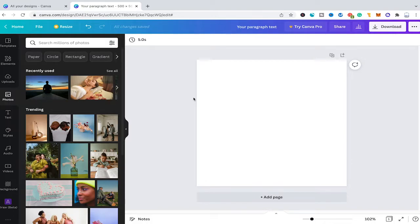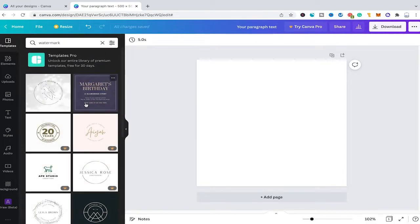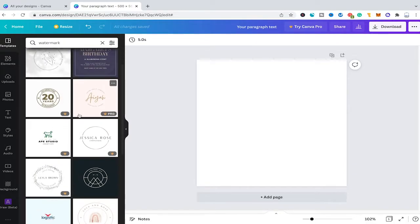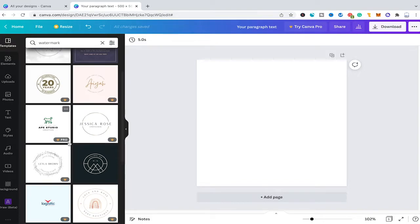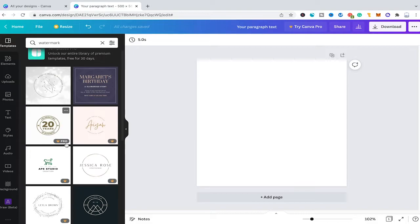First, let us head over to templates and see what kind of watermark templates Canva offers. I will select templates in the left sidebar and search for watermark. As you can see, we have some nice templates here. However, many of them have a crown symbol in the lower right corner, which means these are Canva Pro elements.